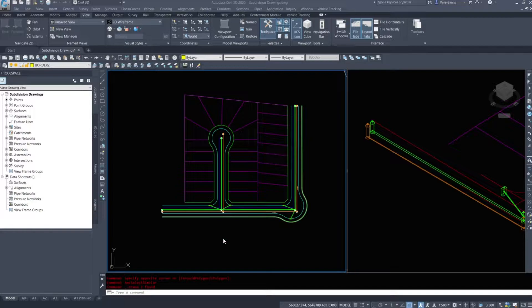In this next video we are going to continue on with our subdivision design. From the previous video we worked on our sanitary and storm layout along with the manholes, pipe sizing, pipe sloping, the catch basins and so on. This video we are going to move on to our pressurized water network.